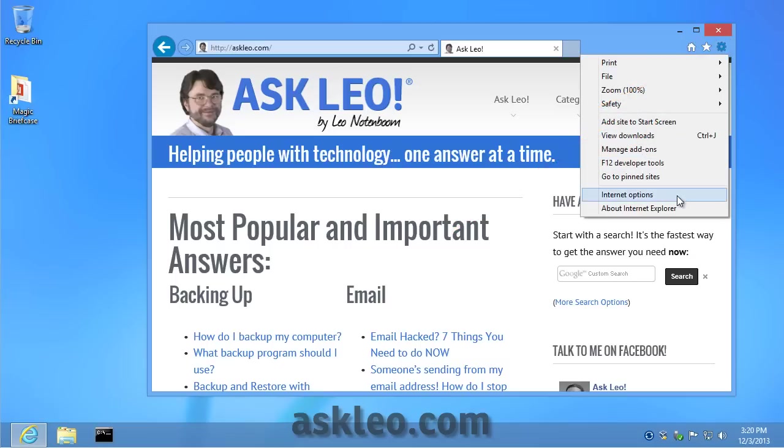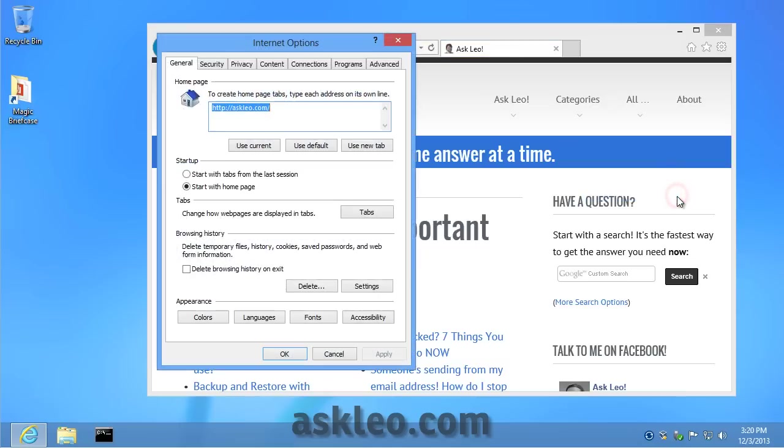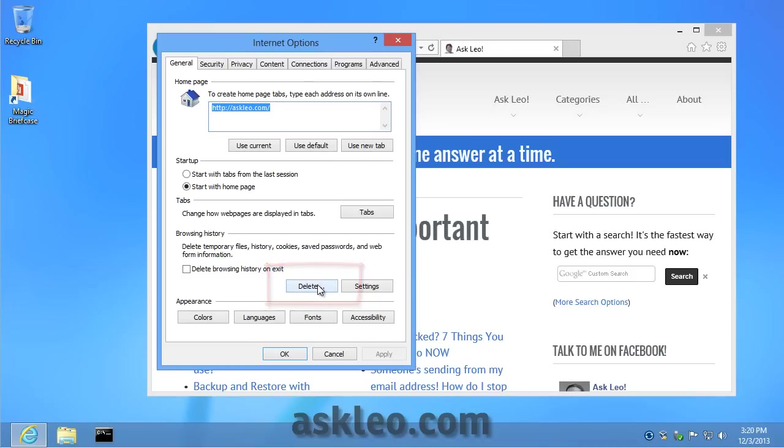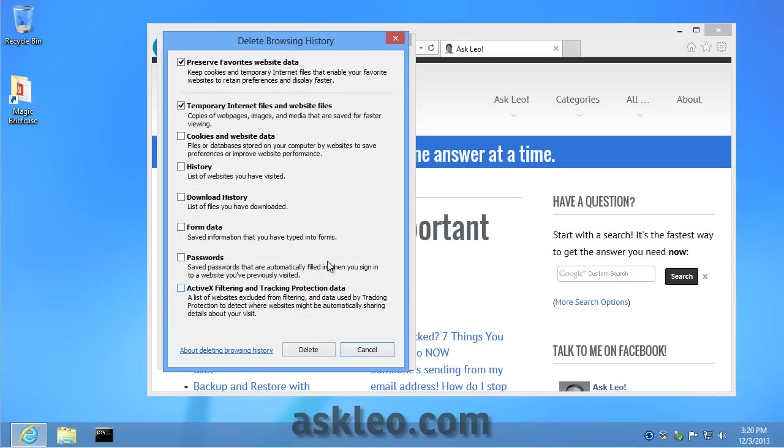Click on Internet Options, and in the resulting General tab—in case it comes up with a different tab—click on the Delete button in Browsing History. Now you'll have several different options of things to delete.